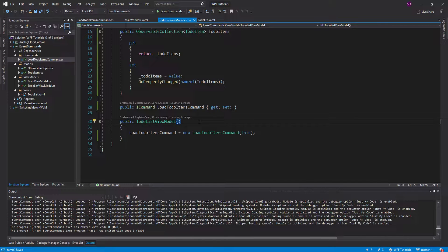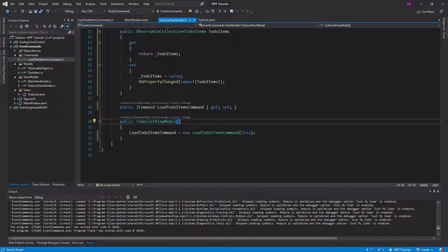Commands are an important part of MVVM with WPF that allow you to decouple your view and your view model. Today I'm going to show you how you can handle any WPF event with a command in order to keep your view and your view model decoupled.